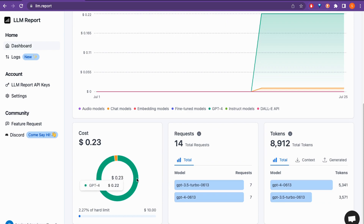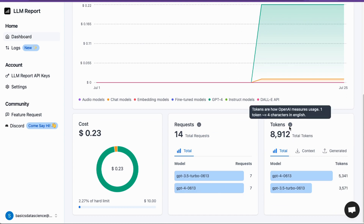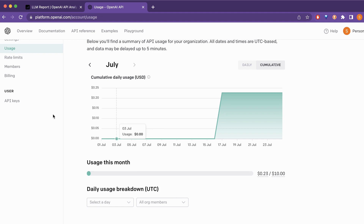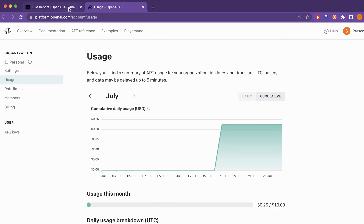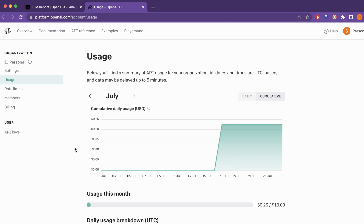Scrolling further down shows more visual detail: 2.27% of my $10 hard limit has been used. Total requests in this timeframe were 14 — 7 from GPT-3.5 Turbo and 7 from GPT-4 0613. Token counts are broken down per model as well, showing 8,912 total tokens with a per-model breakdown. Overall, llm.report provides a much richer breakdown of OpenAI API usage compared to the native OpenAI dashboard. I hope you found it helpful — thank you for watching and see you in the next video.